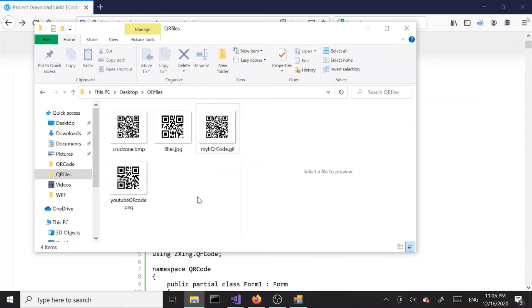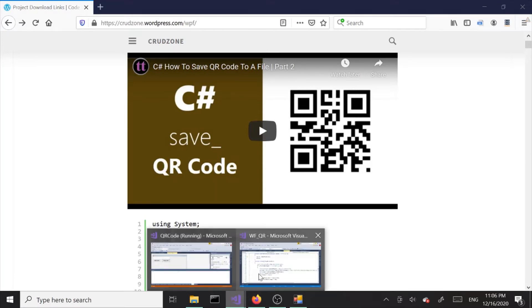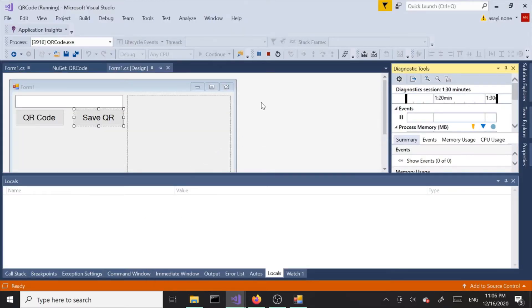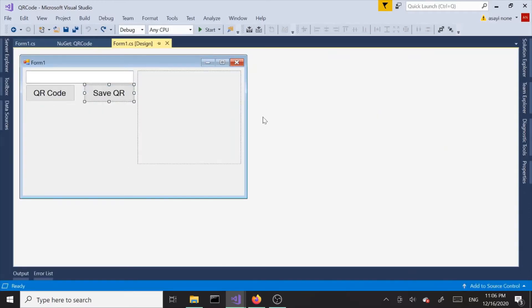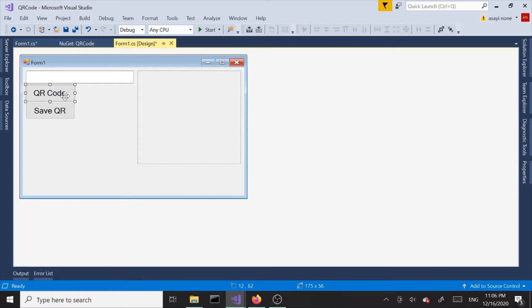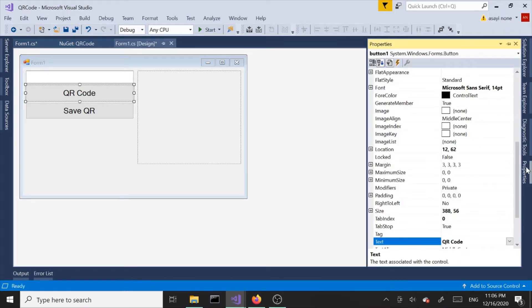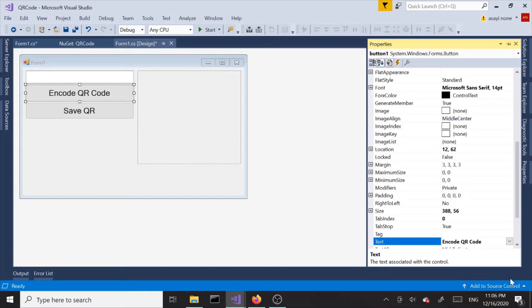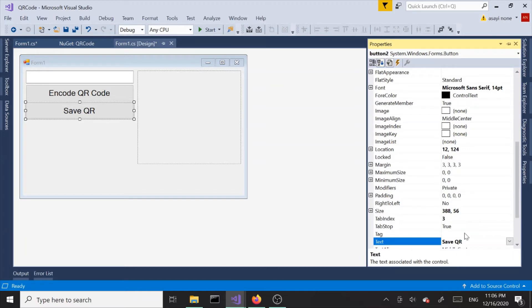In this part we are going to add another button that we are going to use to read from the file. Before we get there I'd like to do a quick tweak. I'm going to make the buttons a little larger and change the captions for better understanding. I'd like to change this to encode QR code, and this one will change it to save QR code to file.